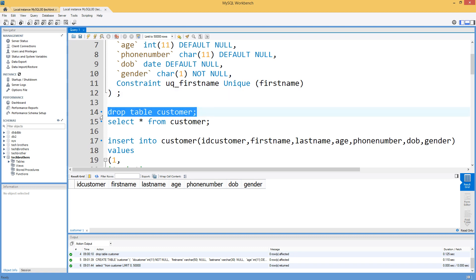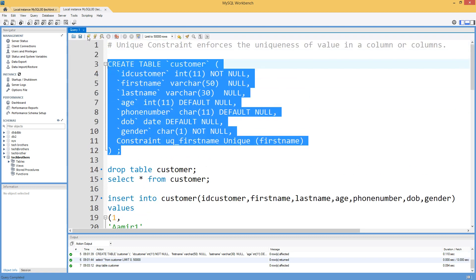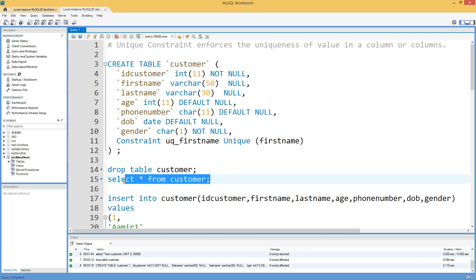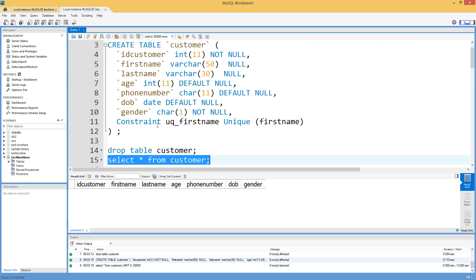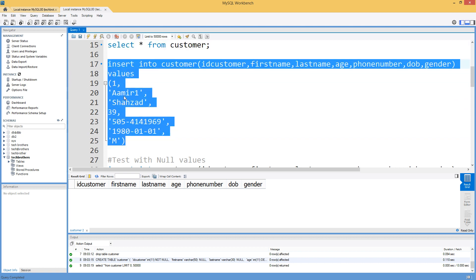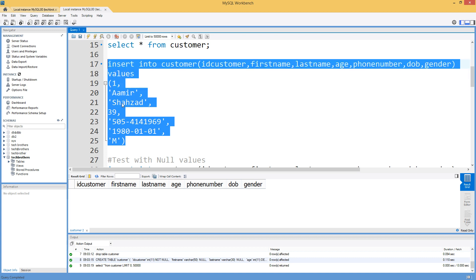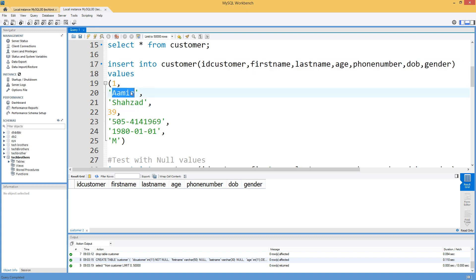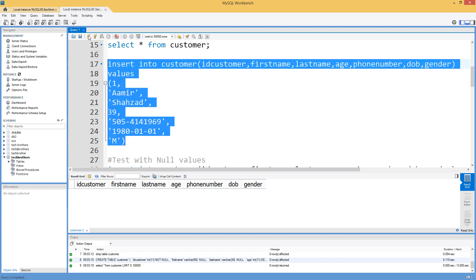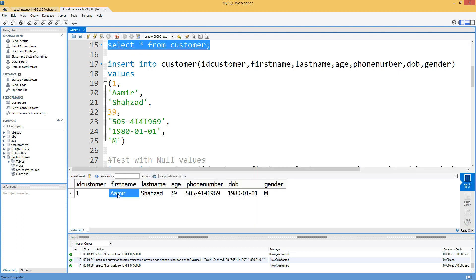The table was already existing so we dropped it and created it fresh. The table is created and there are no values in it as of now. We are going to insert one record where first name is Amir and last name is Shehzad. Let's run the query and check the values — we have one record with first name Amir.